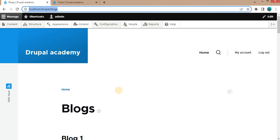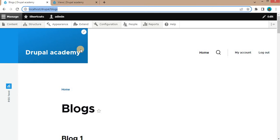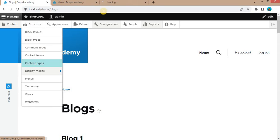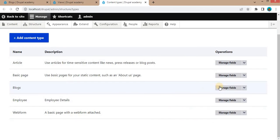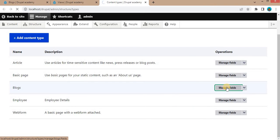First, I will show you the content type which I have created. So go to Content Types. This is the Blogs content type, click on Manage Fields.